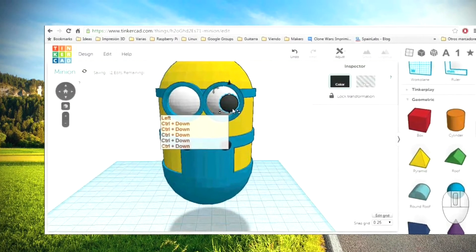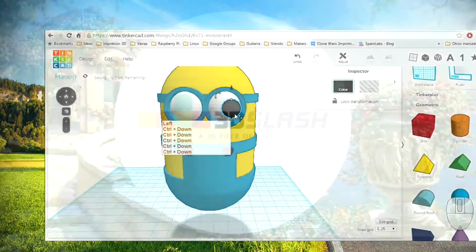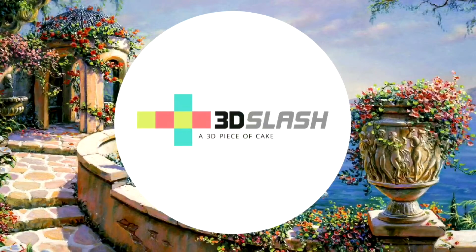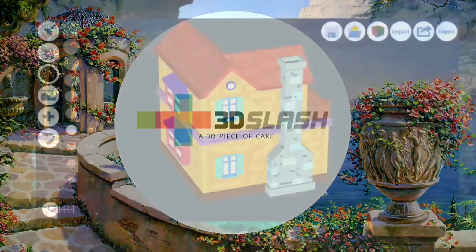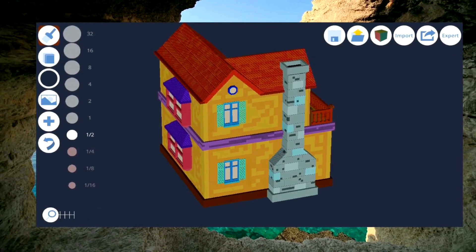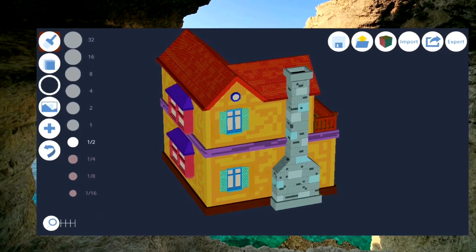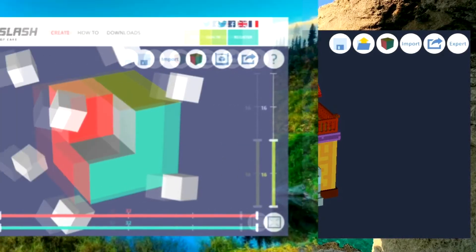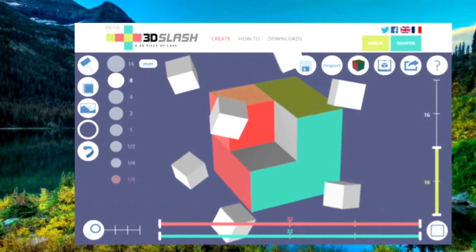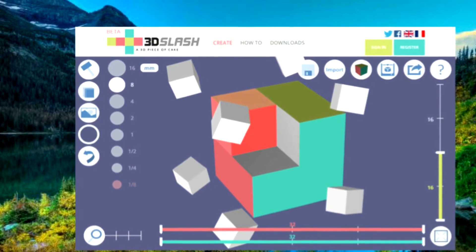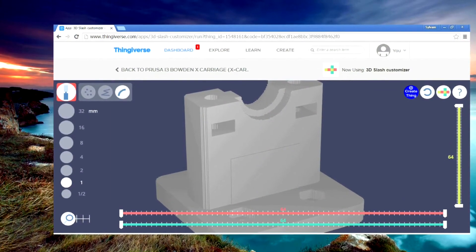Tinkercad is free and works with a web browser. Top 2 is 3D Slash — a 3D printing software that is wonderfully easy to use and refreshingly different. With 3D Slash, you can design 3D models using a simple building blocks concept: either start with a huge block and remove small cubes using tools such as a hammer and drill.